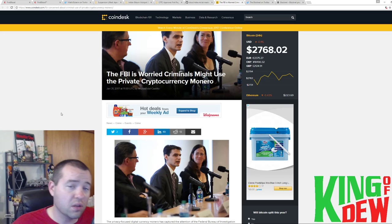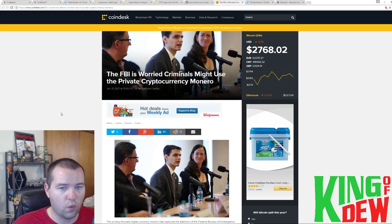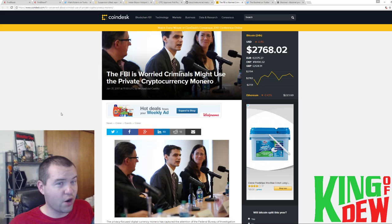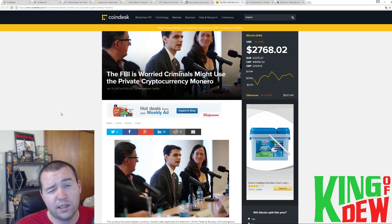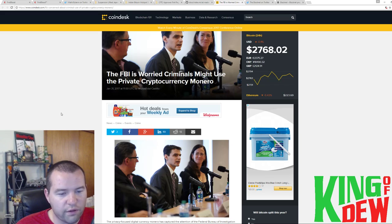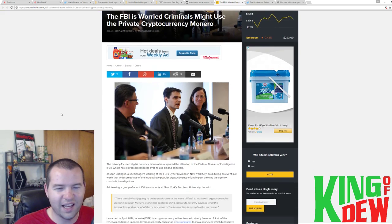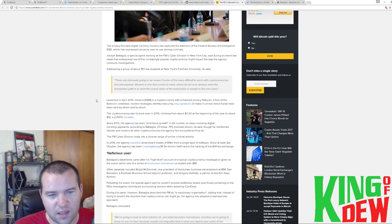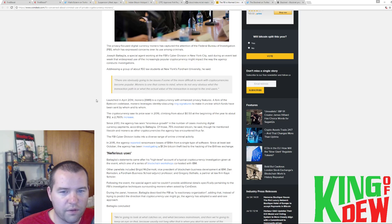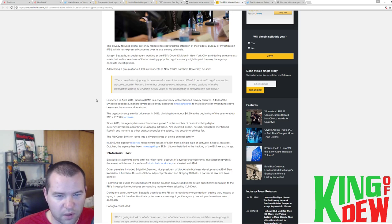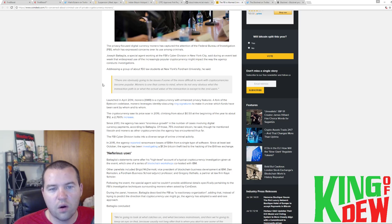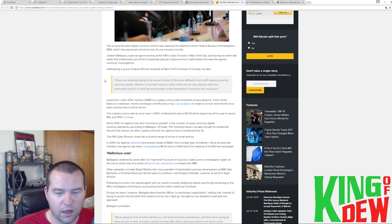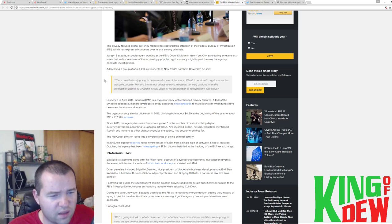FBI. Okay. So the FBI has basically started getting worried about cryptocurrency. Specifically, Monero. Woo-hoo! Very, very interesting that they picked that one. I think it's more of a scare tactic because it's the biggest one. They're basically saying, oh, it's just scary stuff. You know, because it's focused on privacy. And it's like, well, yeah. Like, it's kind of the point of it. And their statement is that there are obviously going to be issues of some of the more difficult to work with cryptocurrencies when they become popular. Monero is one that comes to mind where it's not very obvious what the transaction path is or what the actual value of the transaction is except the end users. Yeah, get used to it.